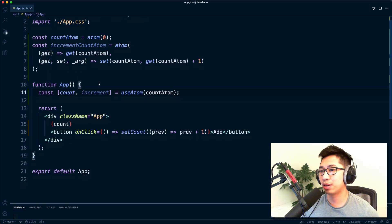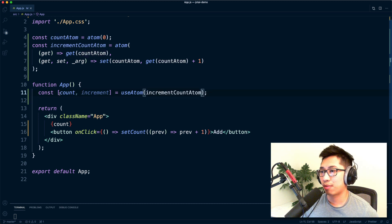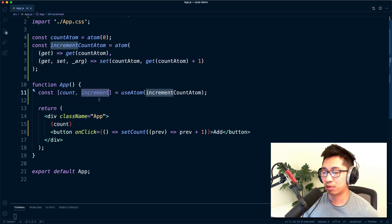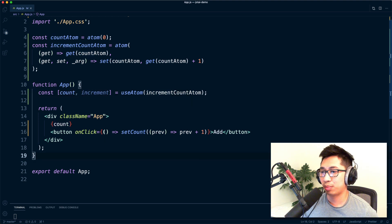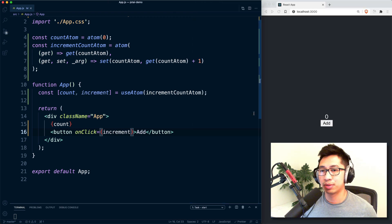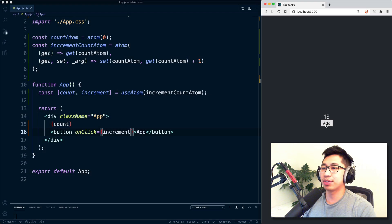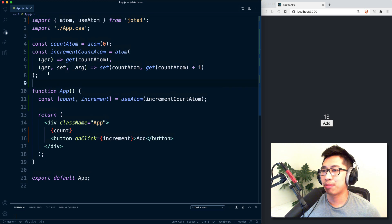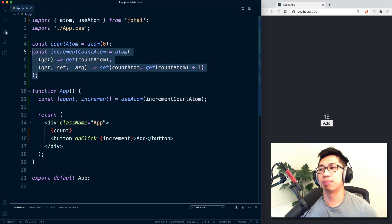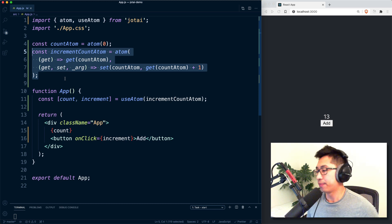So we've effectively made a more custom atom. I can pass this down and now I have exactly what I want: a count and ability to increment. I'll replace the previous approach with just increment, and this works exactly the same as before. The benefit is it detaches the state management logic away from your components and into these composed atoms, which is a pretty cool pattern.